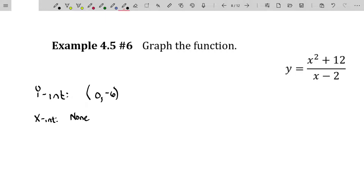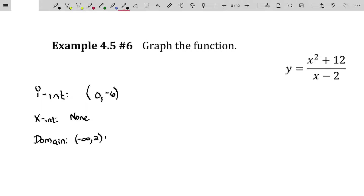Moving through our algebra, the domain of this function, using prerequisite algebra, would be all real numbers except for 2. So negative infinity up to 2, union 2 to infinity.